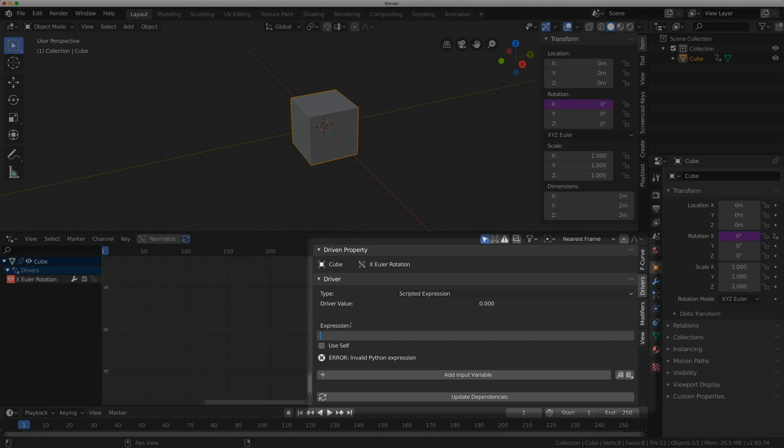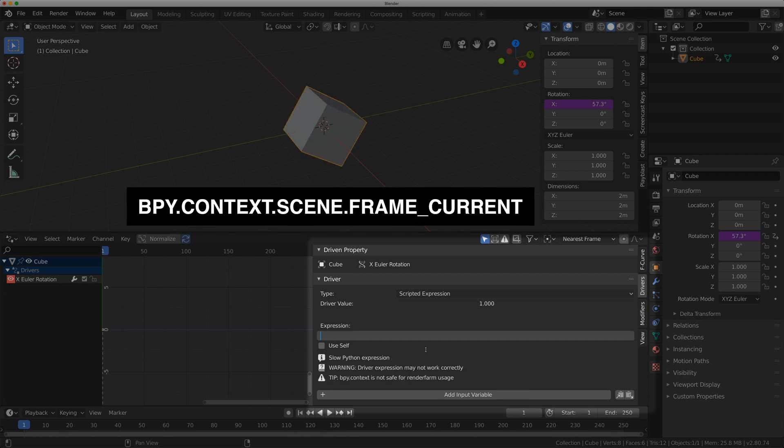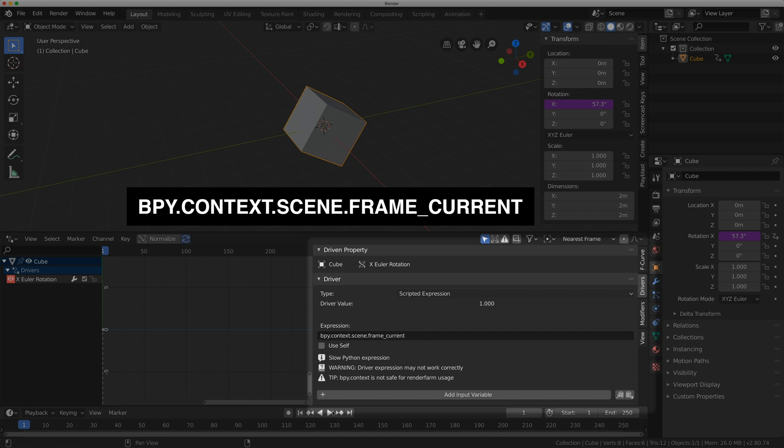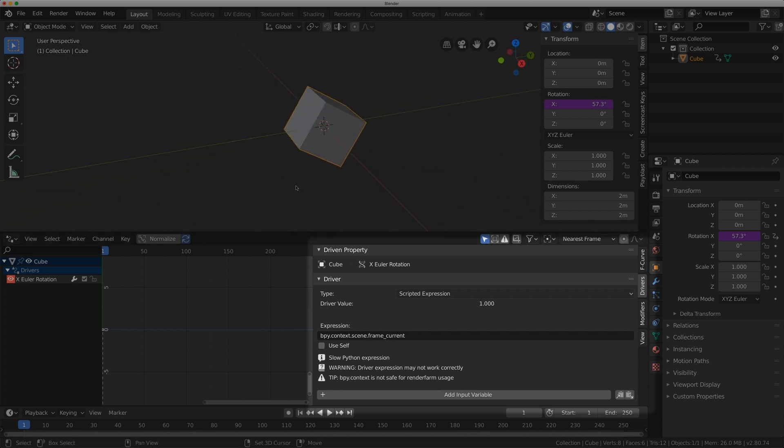So you can actually type in code here to the Blender API. The example I'm going to give you today is we're just going to control the rotation of the cube based on the playback of the timeline. So if I type in bpy dot context dot scene, my active scene, and I'm just going to type in dot frame underscore current. And if I hit enter, you're going to get a couple of warnings. You're going to get a slow Python expression warning and tip bpy context is not safe for render farm usage, which is true. Context is not a good way to enter Python code into an expression. But for now, I just want to show you how this is going to work.